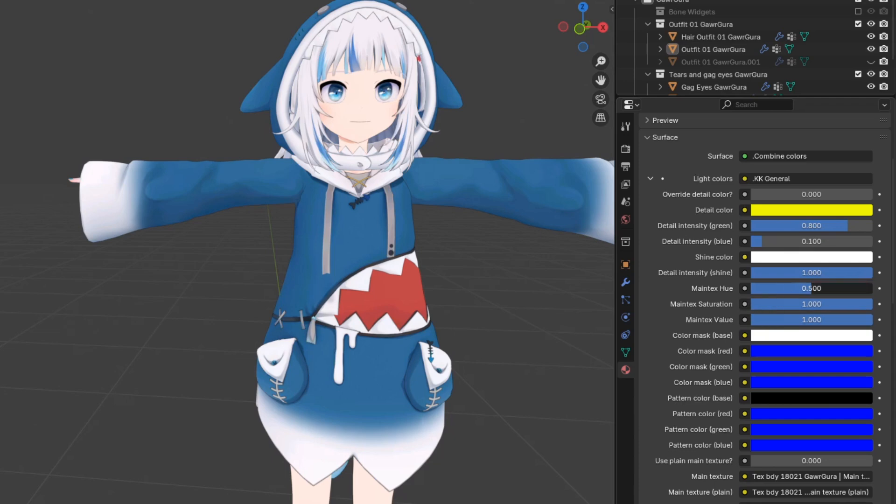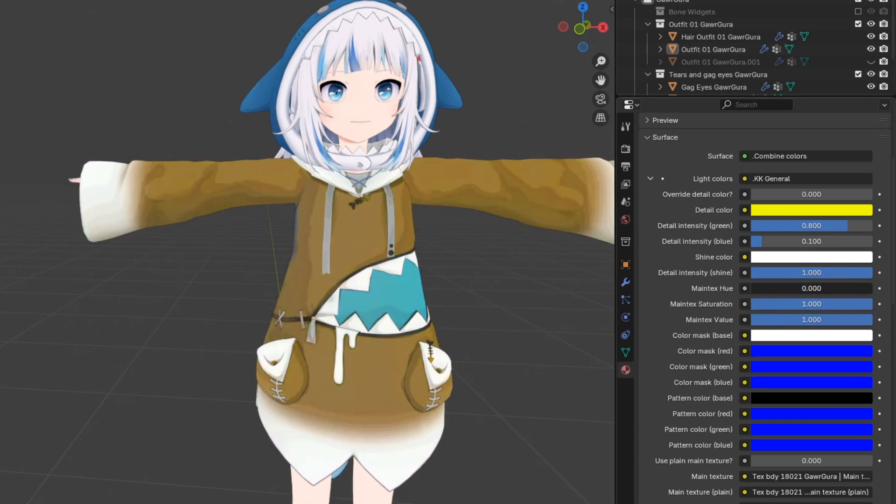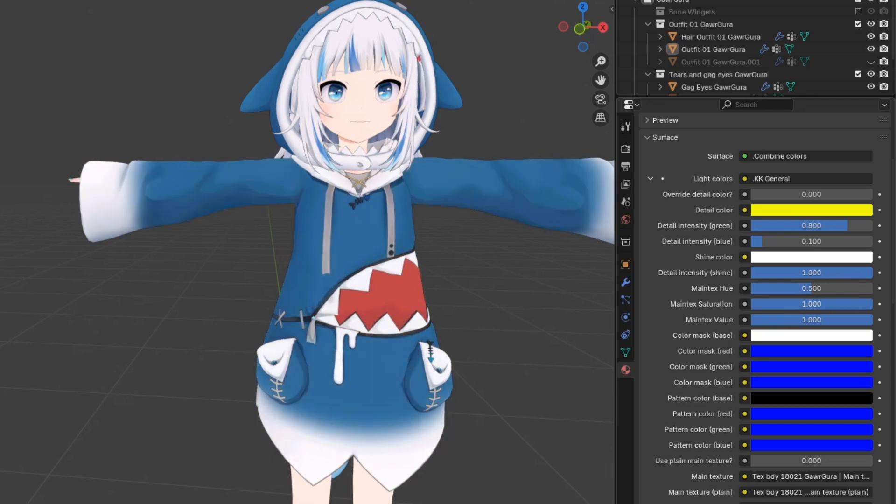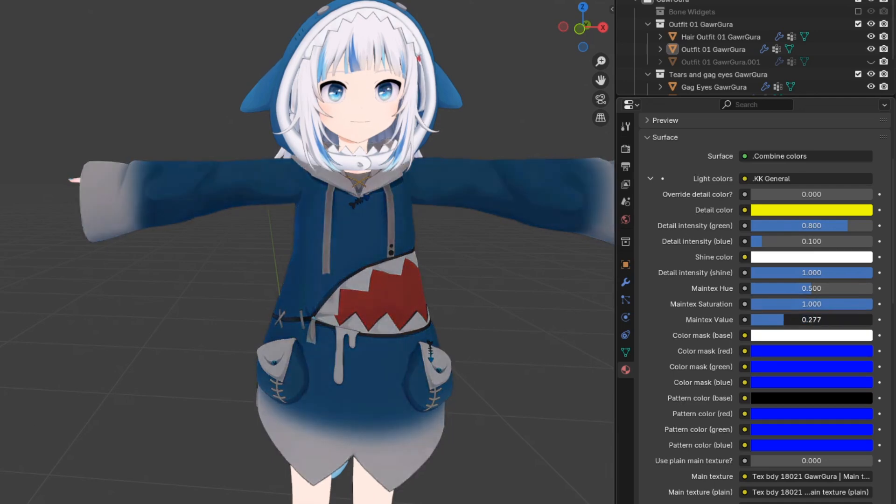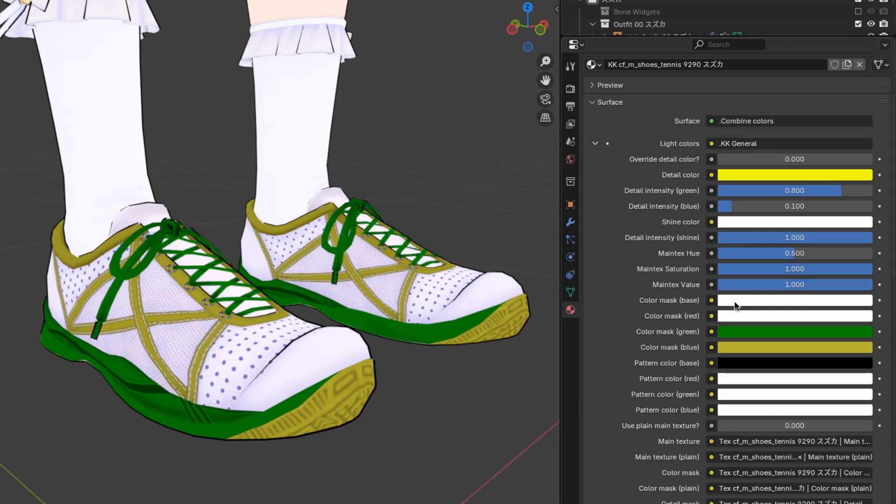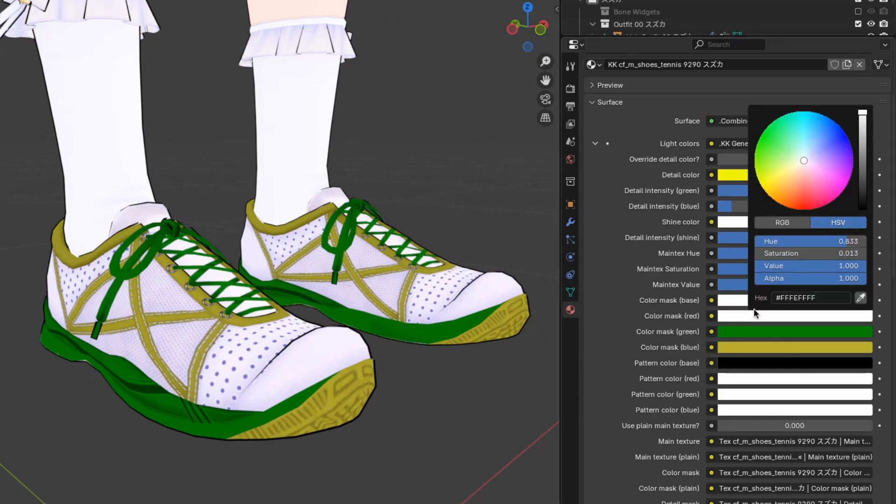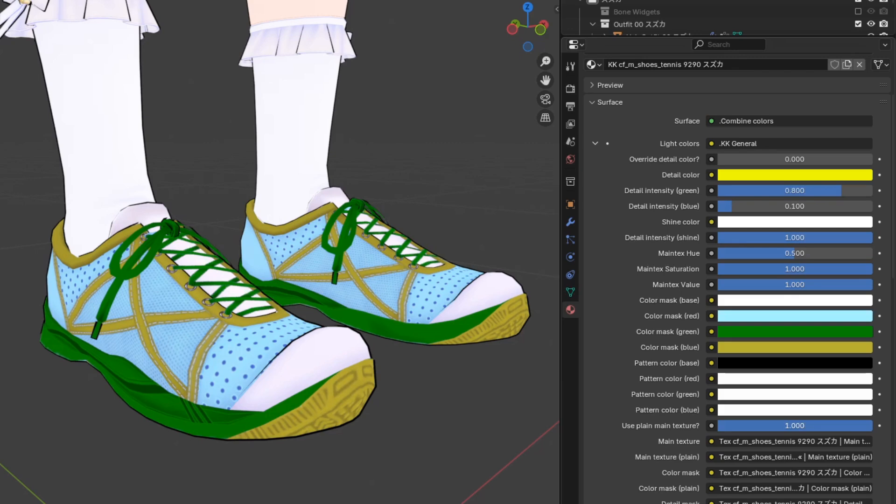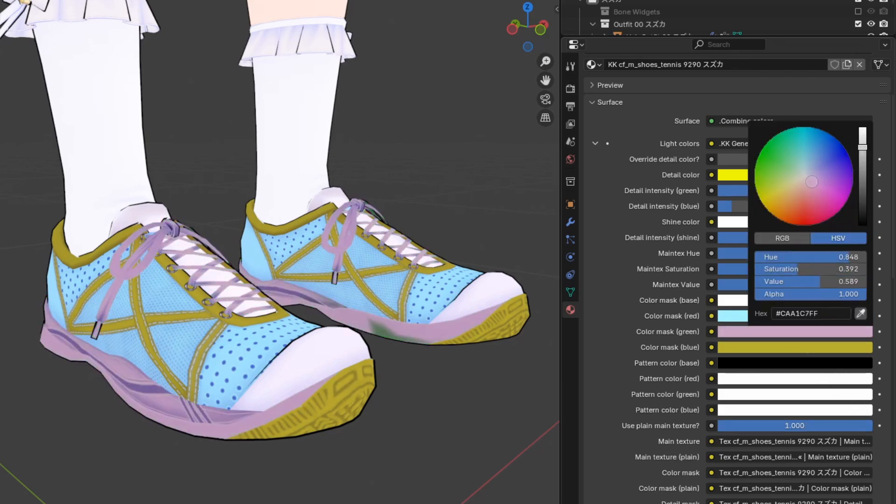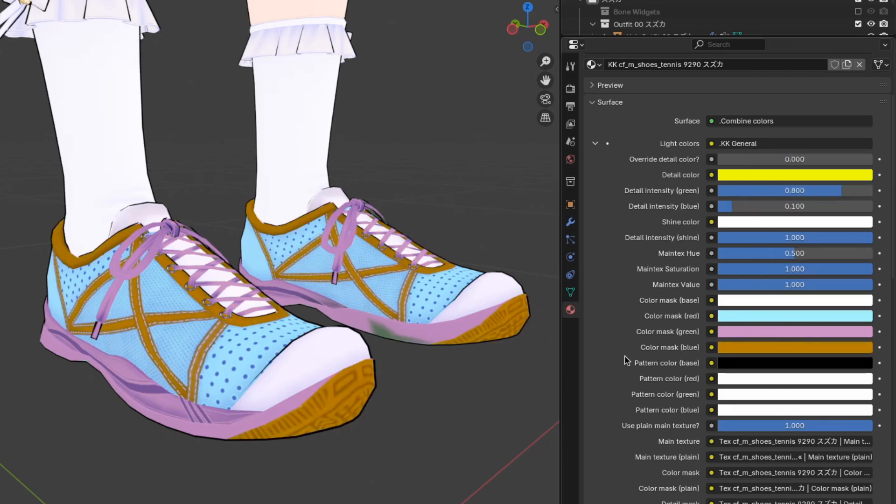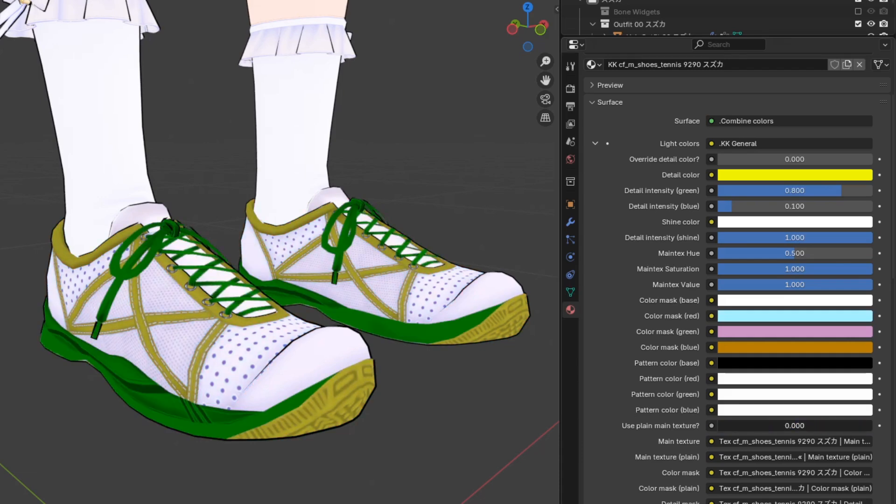The next section lets you adjust the HSV values of the main texture. These are pretty self-explanatory. This section controls the colors of the clothing. Notice that when I change the color, it doesn't actually do anything. That's because you need to enable this slider first. When you enable the slider, you can start setting the colors of the clothing.